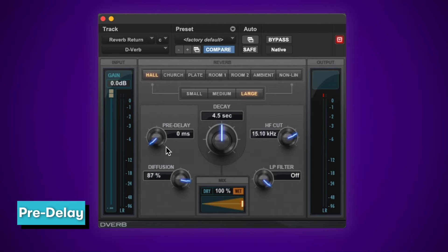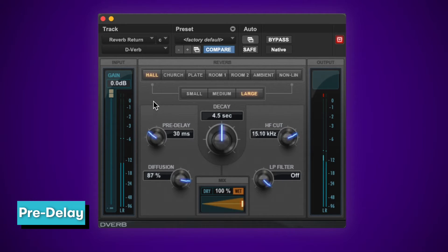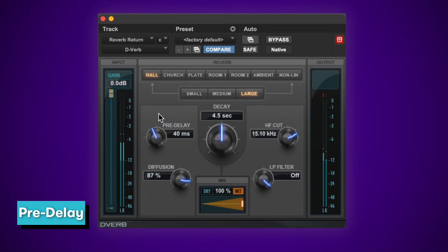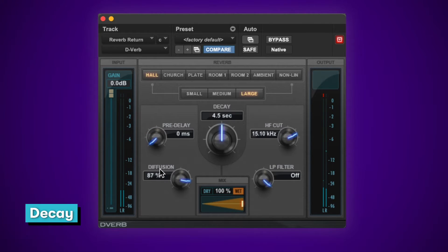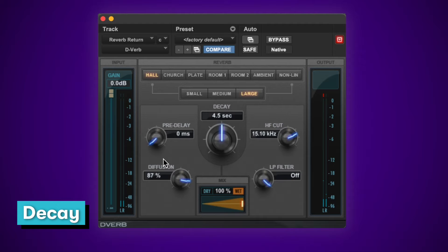There are some common parameters on reverb plugins. Pre-delay is the time it takes for reverberation to start occurring after the original sound. Decay is the time it takes for your reverb to fade away to silence.